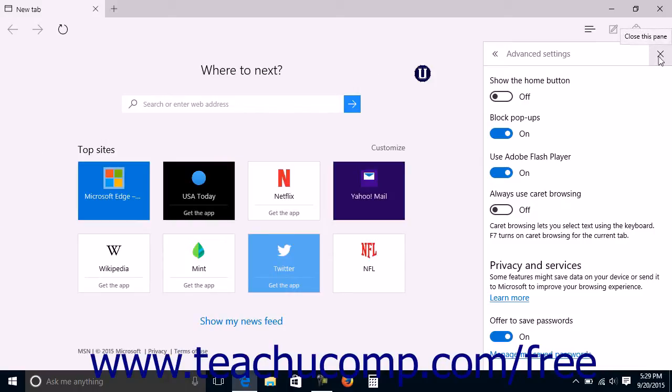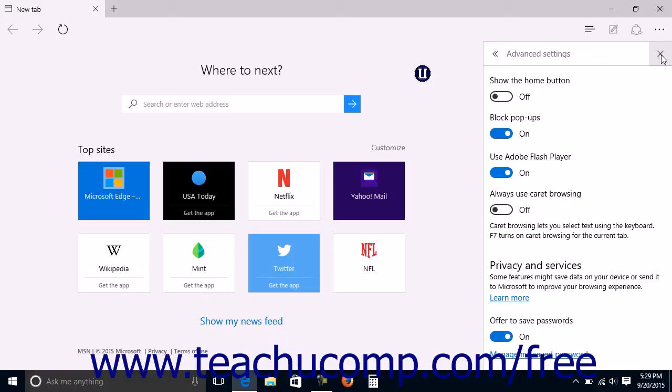If you pin the pane open, you must click the Close this pane button, which looks like an X in the upper right corner of the pane to close it when you are finished. If you do not pin the pane open, it will close automatically when you click away from the pane or switch windows.